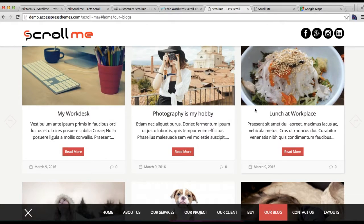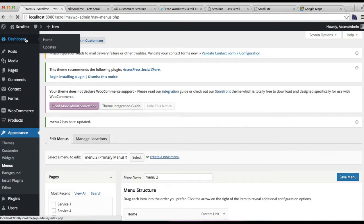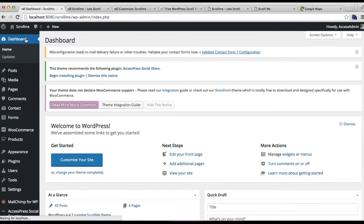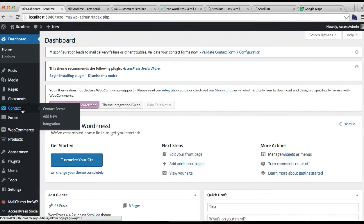The next page I'm going to show you how to configure is the contact us page. To do this, go back to your WordPress dashboard, and for the contact page you need to install the Contact Form 7 plugin.